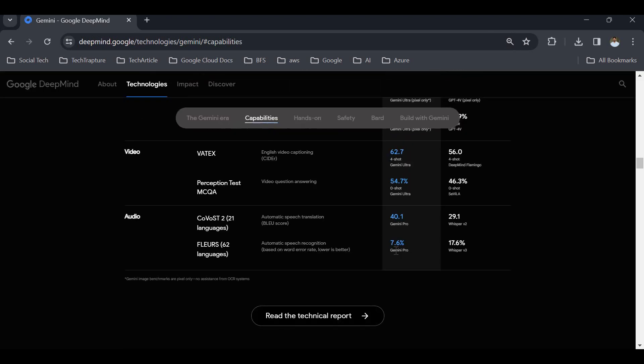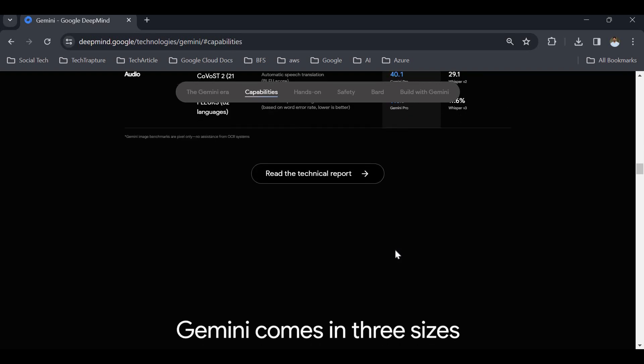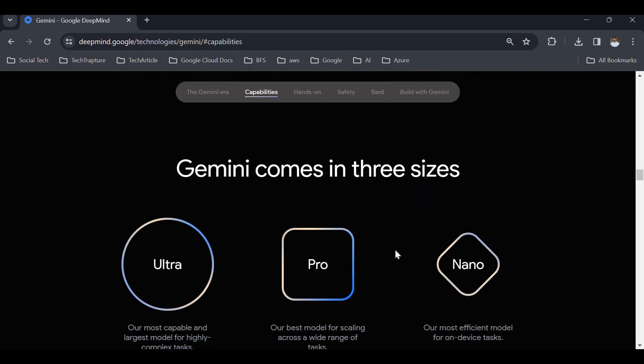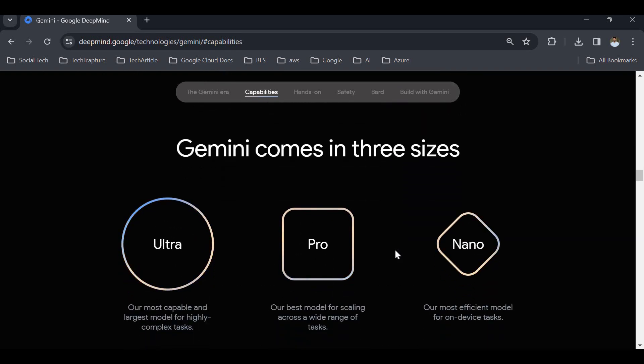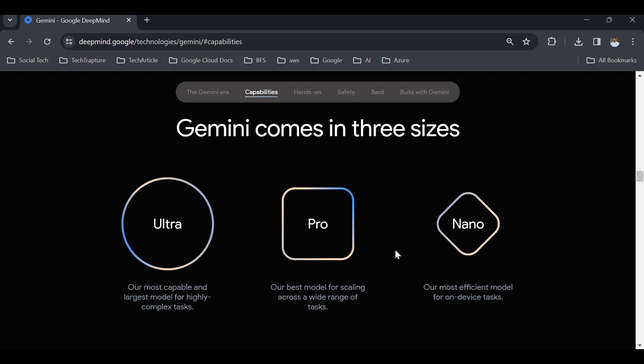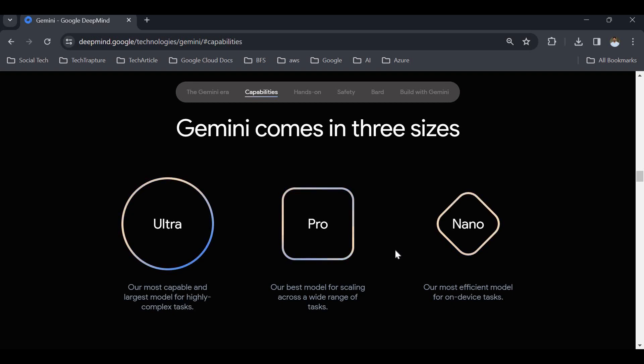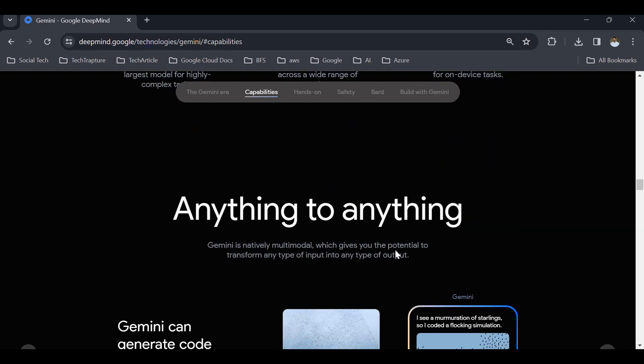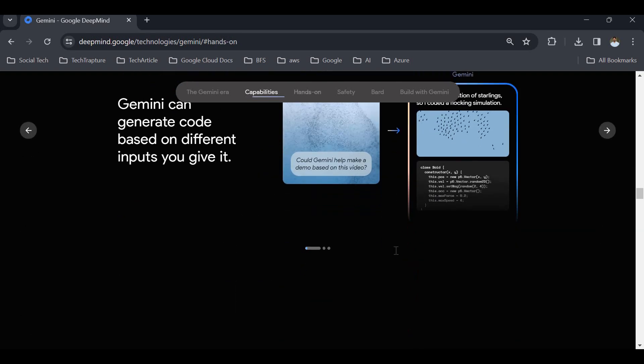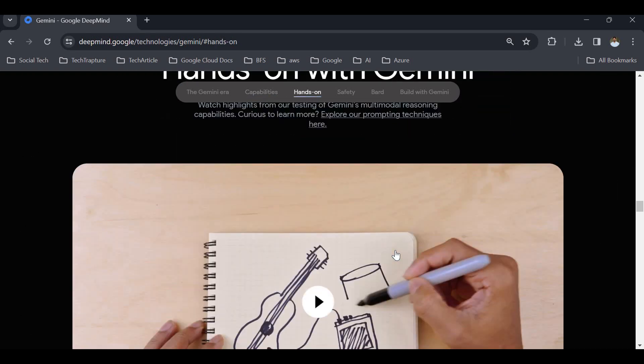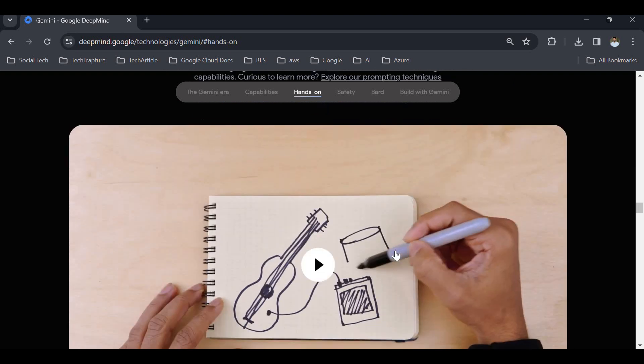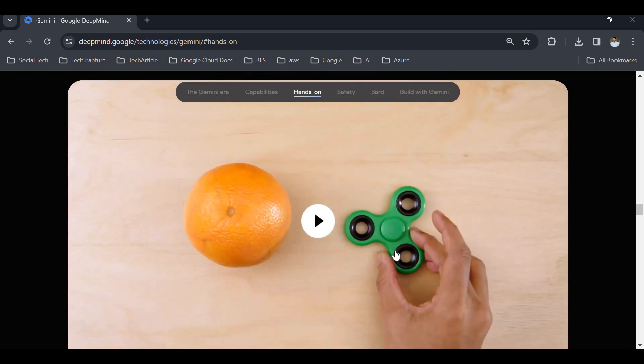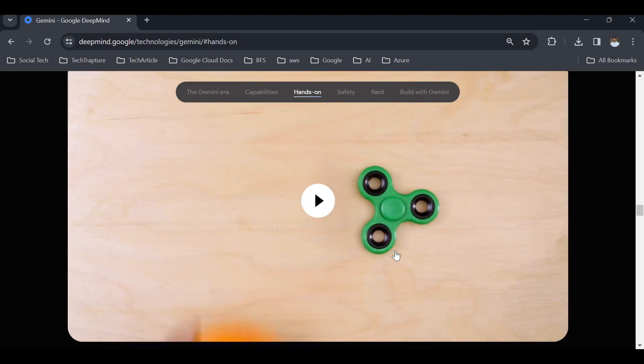There are three different versions of Gemini. One is Ultra, the most capable and powerful version for complex tasks. Second is Gemini Pro, the best model for scaling across a wide range of tasks, currently integrated with Bard. Third is Nano, which is for on-device tasks. Let me show you the capability and hands-on of Bard.